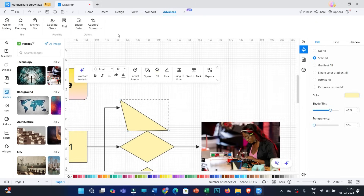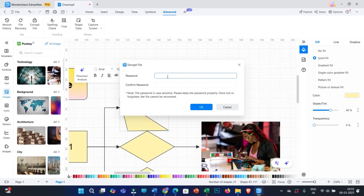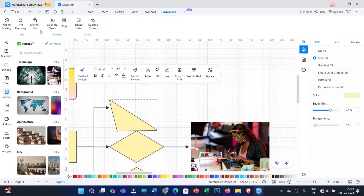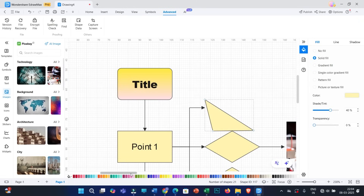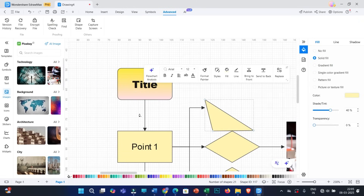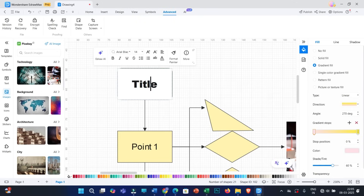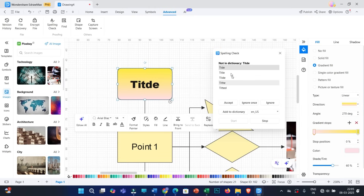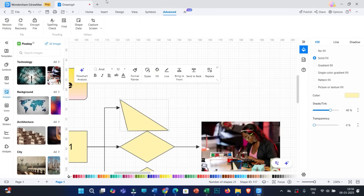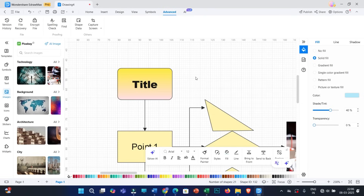Let us discuss Advanced, where you have several other options. You can also encrypt your file so that you can set a password for it, allowing only authorized users to view it. Along with this encrypt file feature, there is one more excellent feature — Spelling Check. If you have used text within your diagram and there is a mistake, it will be identified and corrected. You can select the correct spelling and accept it.